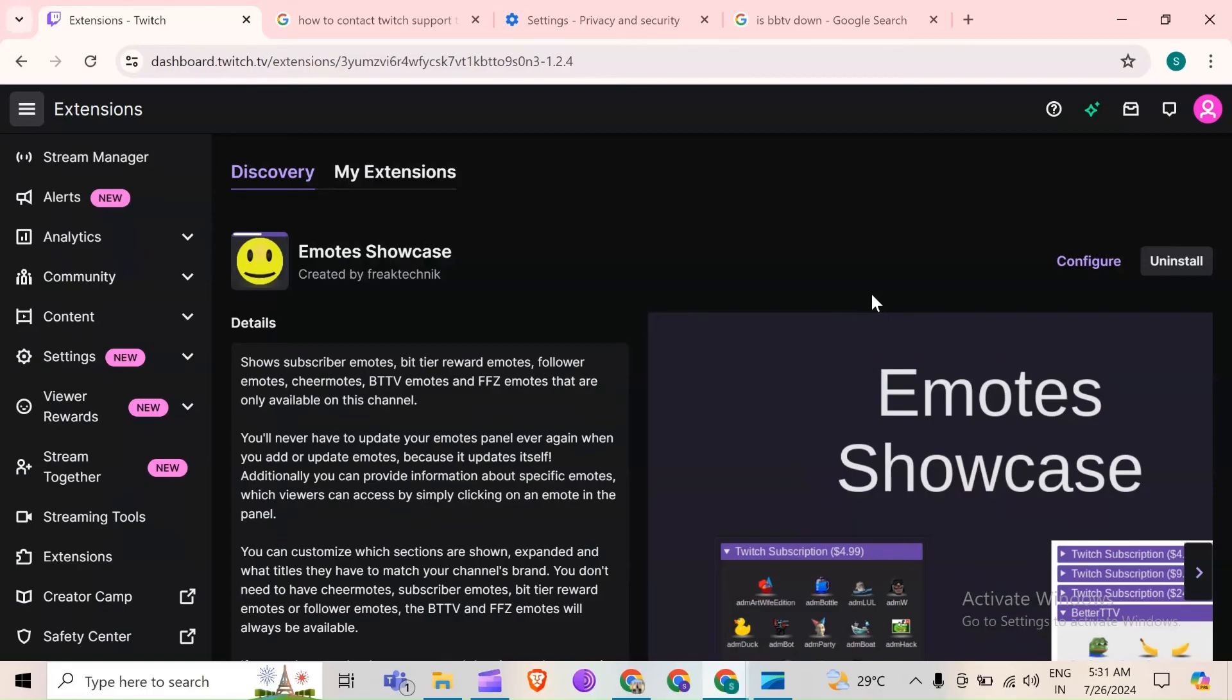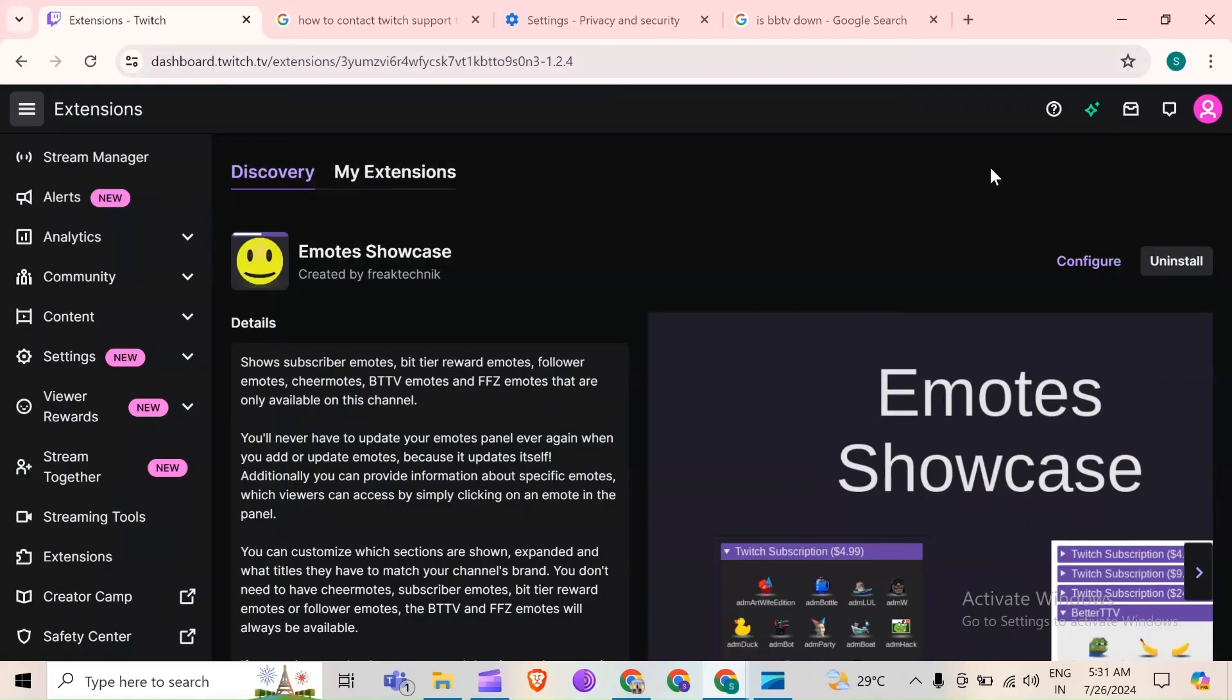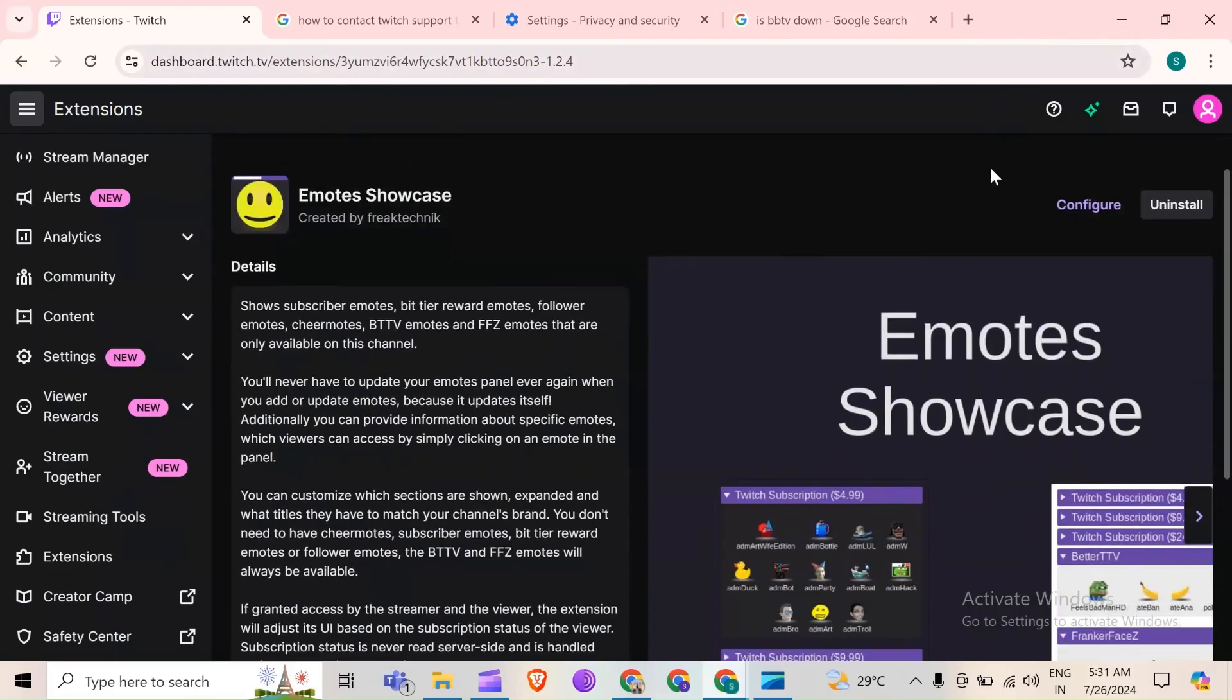Next solution to fix this problem is disable conflicting extensions. Other extensions in your browser may interfere with BTTV. So you have to disable all other extensions except BTTV emotes and see if this can resolve the issue or not.